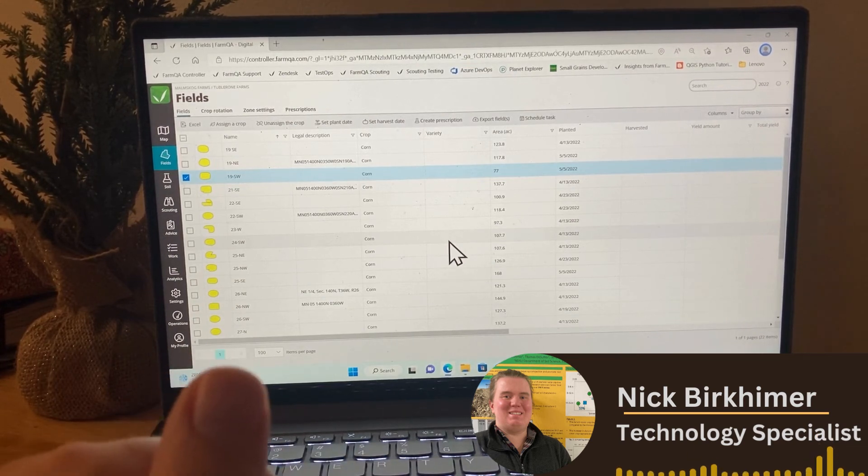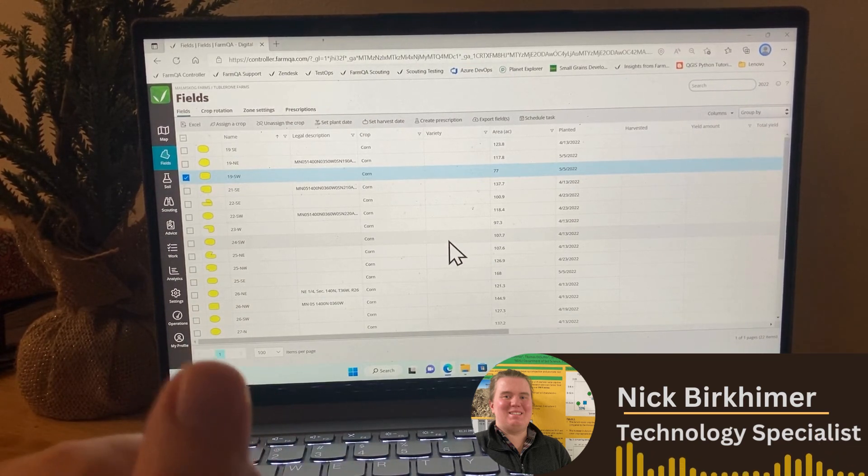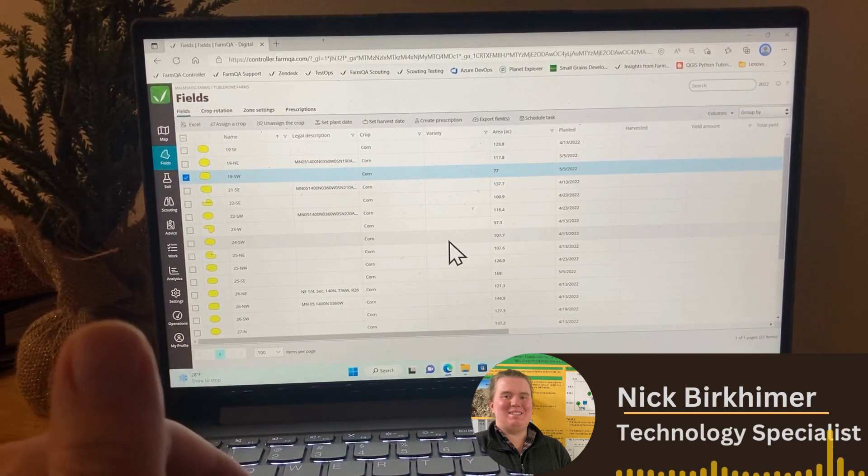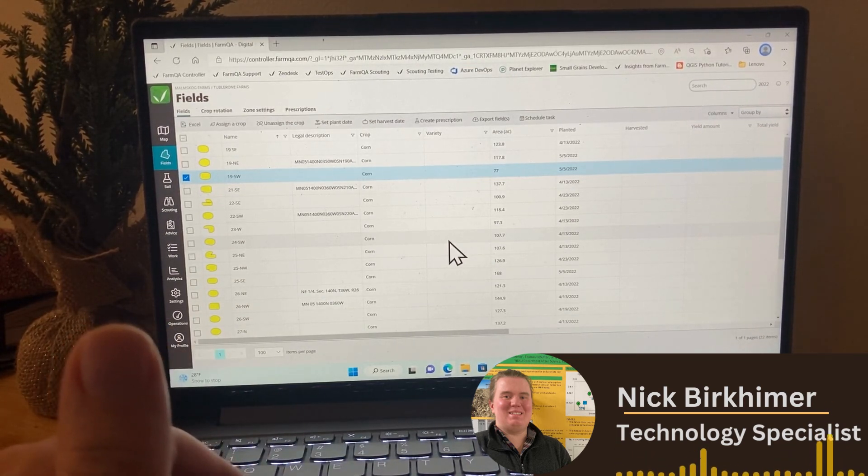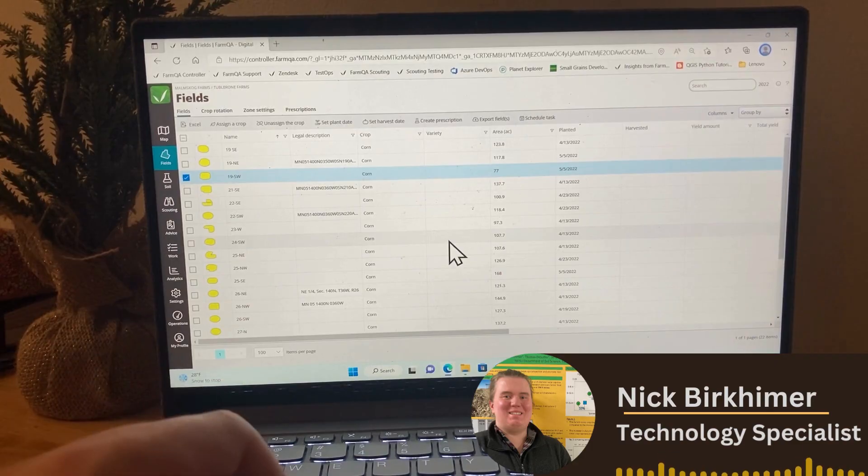Next week, we'll be talking more about actually collecting your soil samples that you set with work, so stay tuned for that.